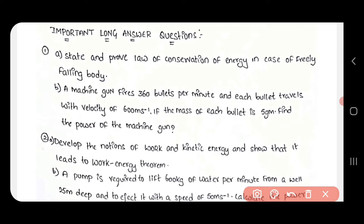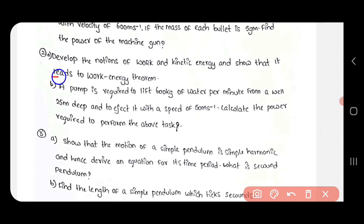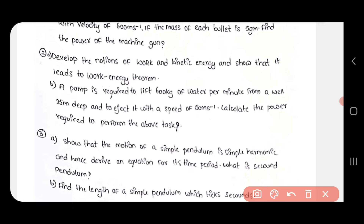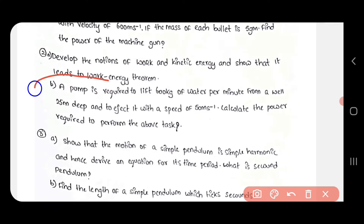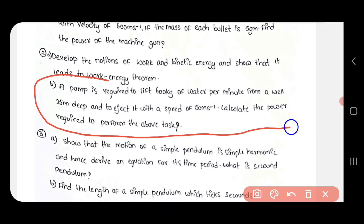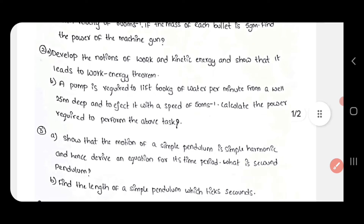The second question is: Develop the notation of work and kinetic energy, and show that it leads to the work-energy theorem. This is also an easy question to handle, and you will be able to do it well.